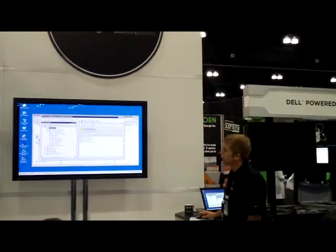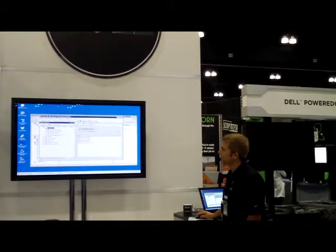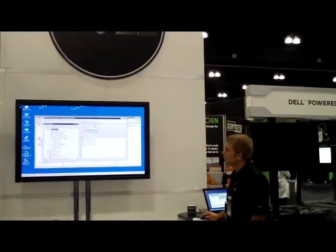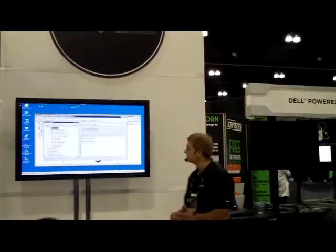Now I can go to SQL Server, refresh my databases, and I have my copy that I can drill into and grab the data that I need.